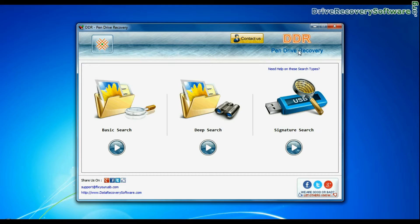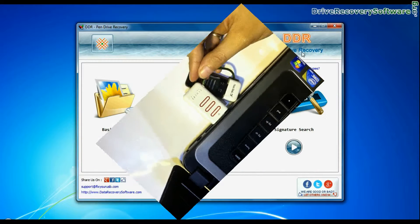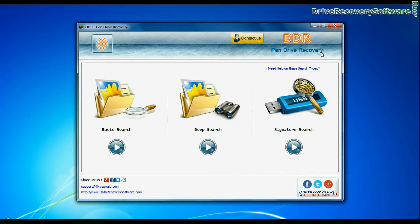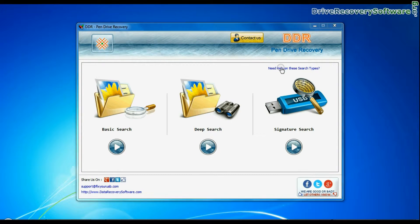Open DDR Pen Drive Data Recovery Software. Connect your USB drive. Software has three recovery modes: Basic Search, Deep Search, and Signature Search.